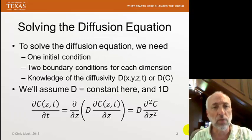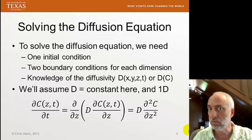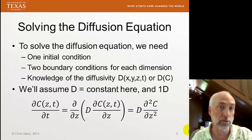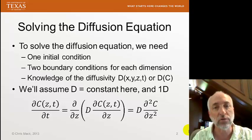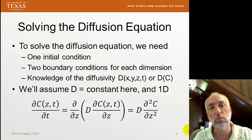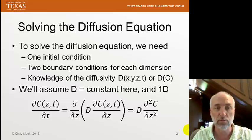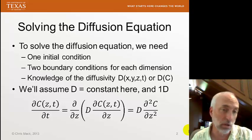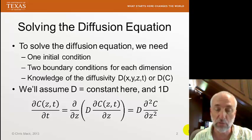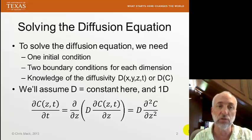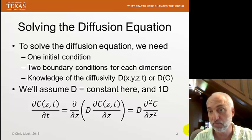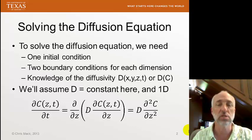Last time, we talked about the diffusion equation, the fundamental mathematical description of how diffusion works, and what is required to solve that equation. We need one initial condition, because there's one derivative with respect to time — that is, what's the concentration of the dopant everywhere in space at the beginning of the diffusion process. We need two boundary conditions for each dimension, and we need to know what the diffusivity is.